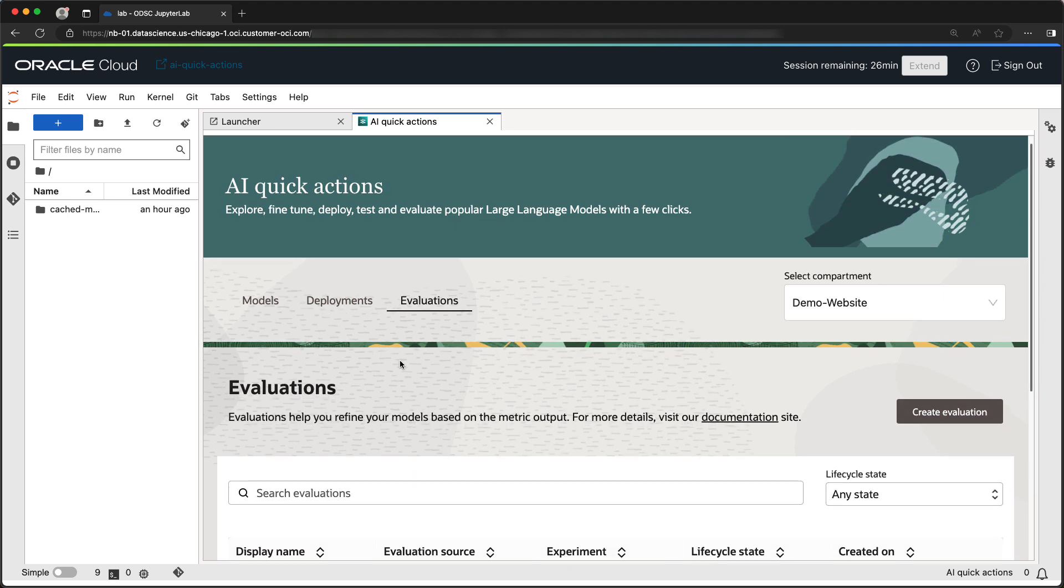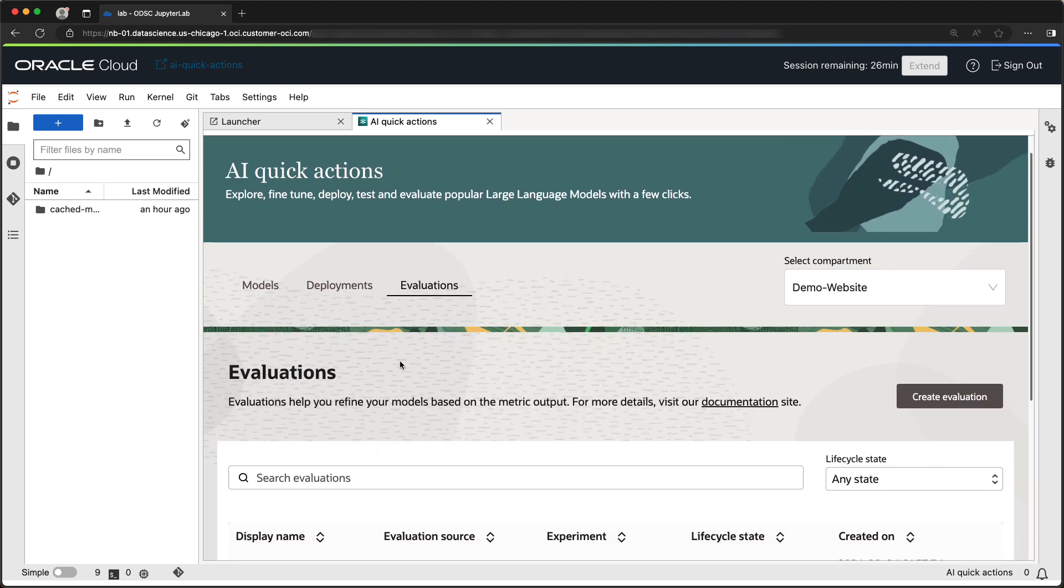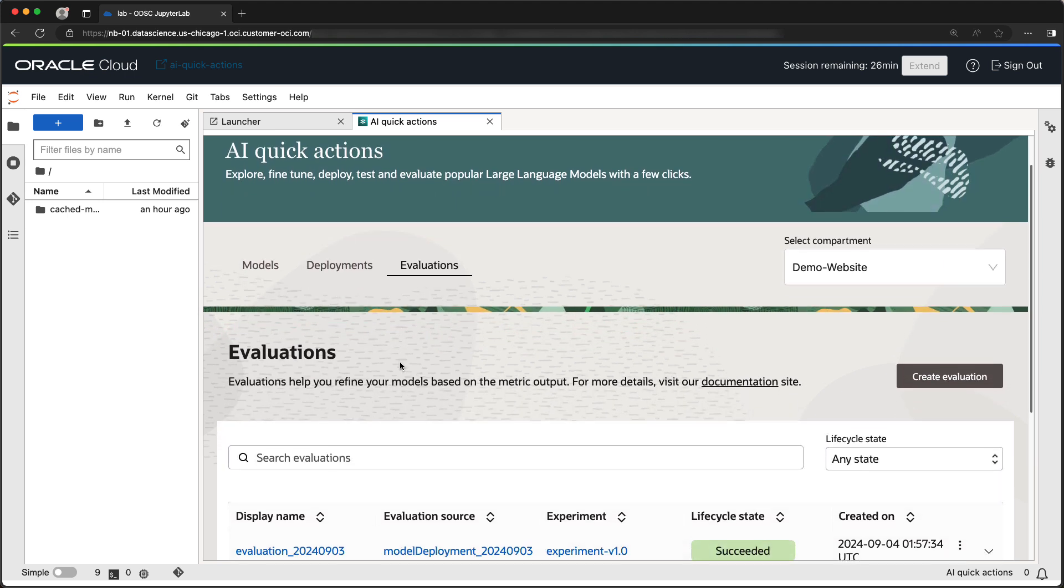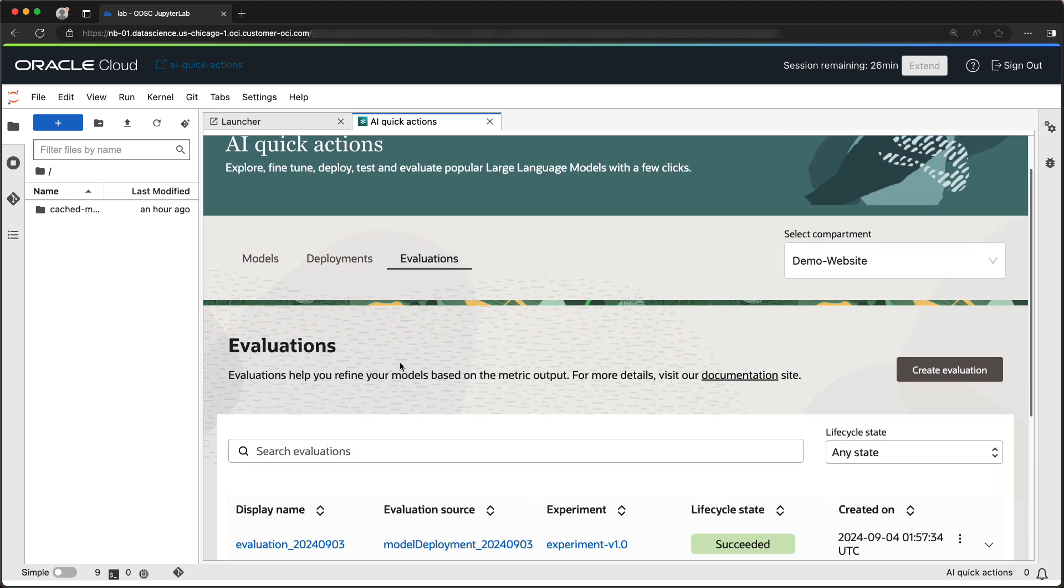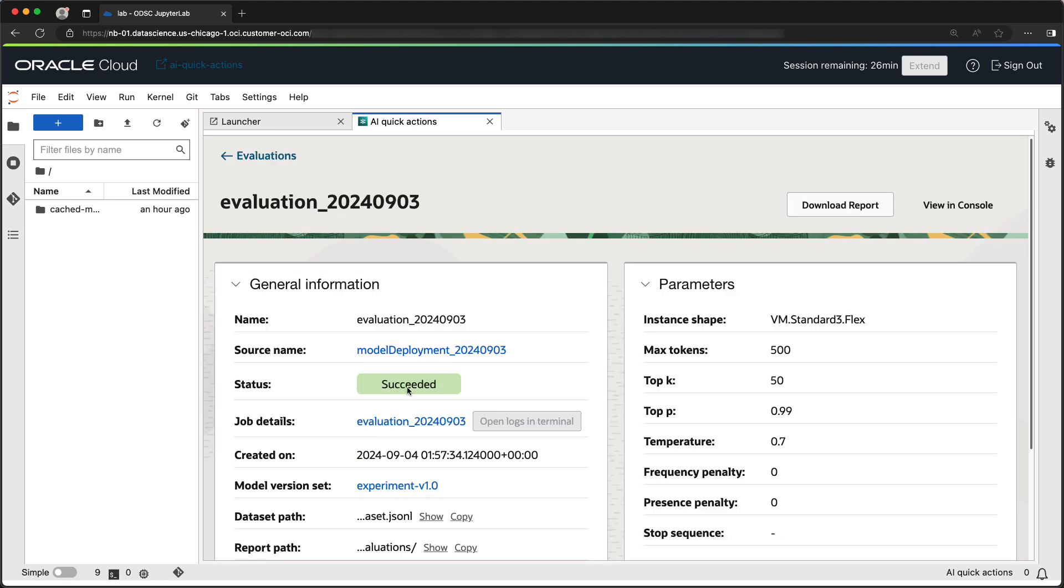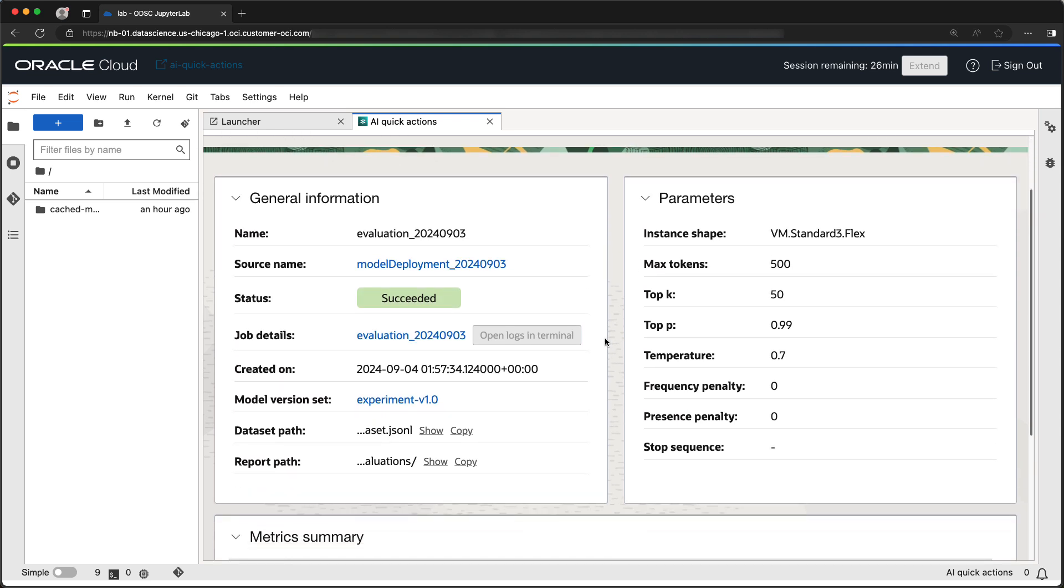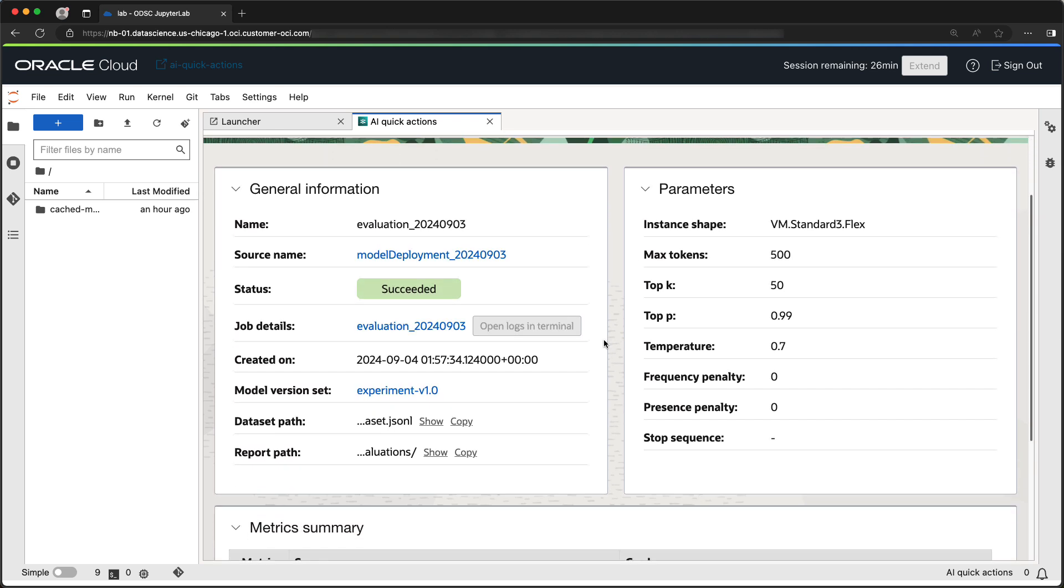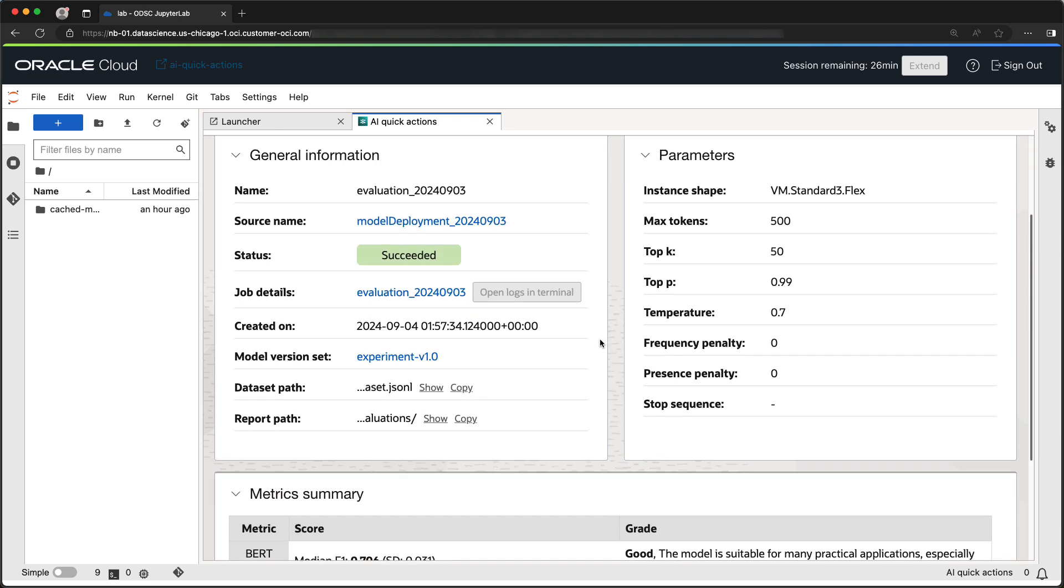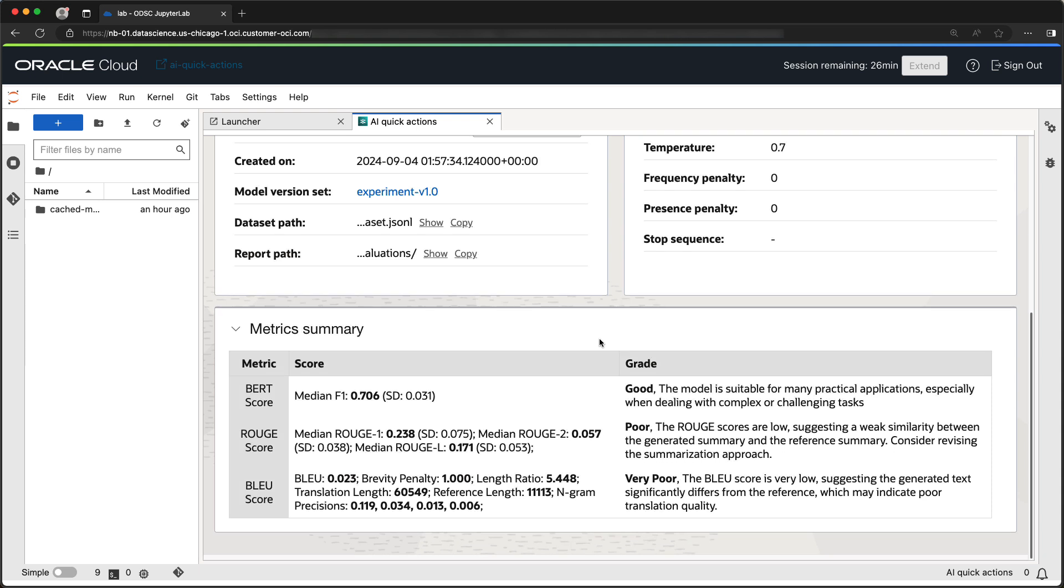Once the evaluation is complete, we will be able to inspect the results. The evaluation page shows the general information and evaluation parameters, as well as the result summary for each matrix selected when the evaluation was created.